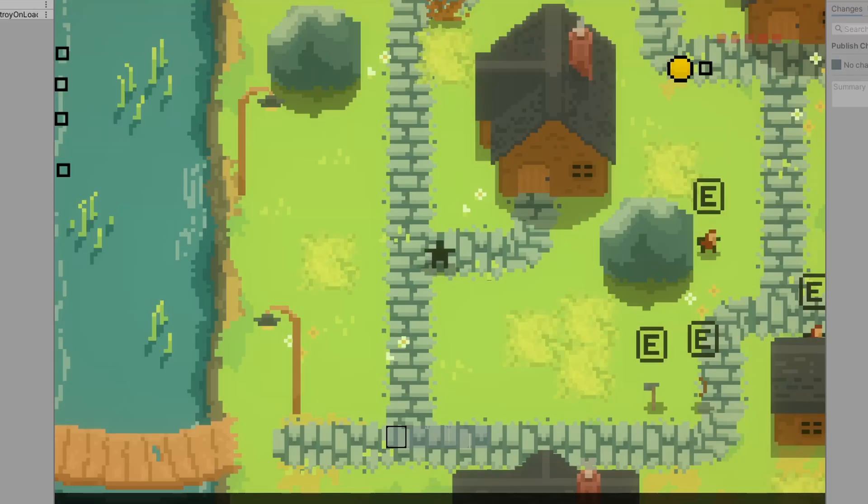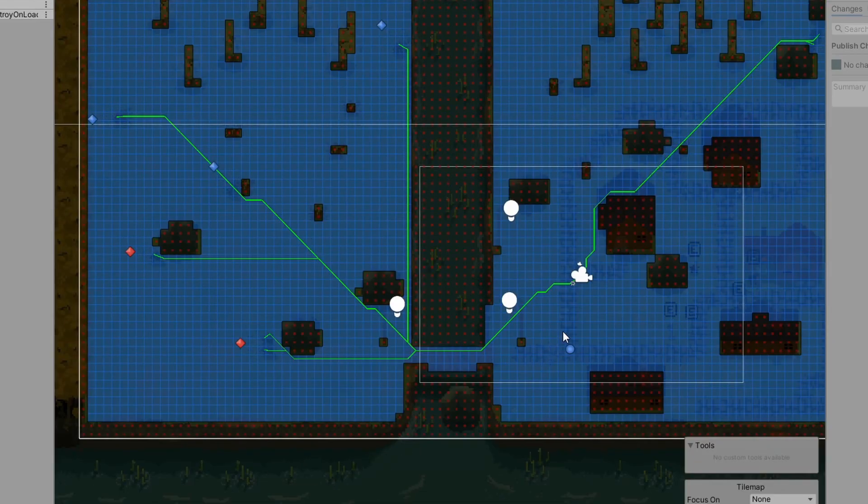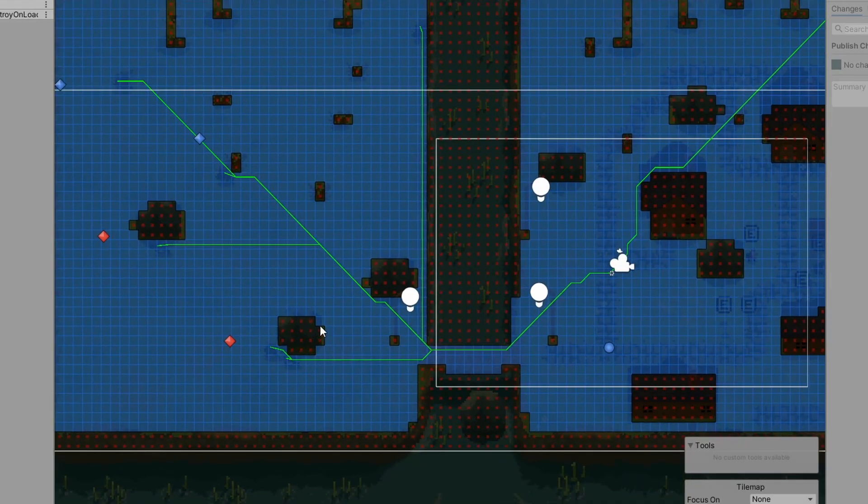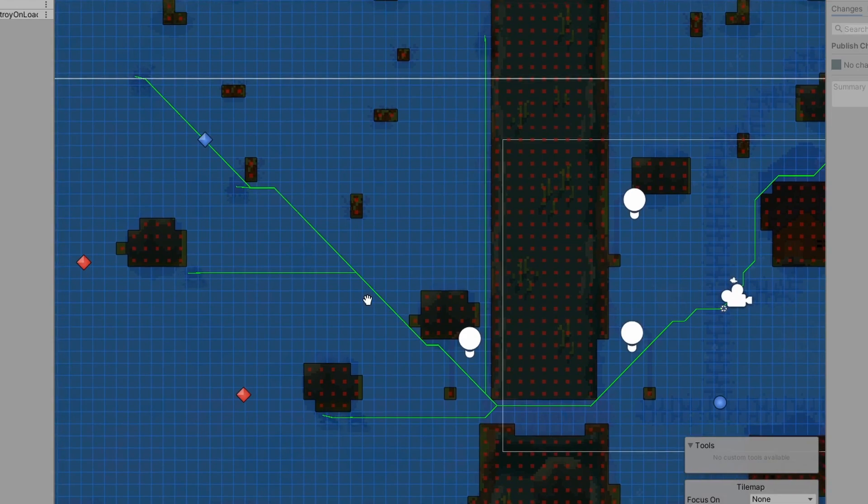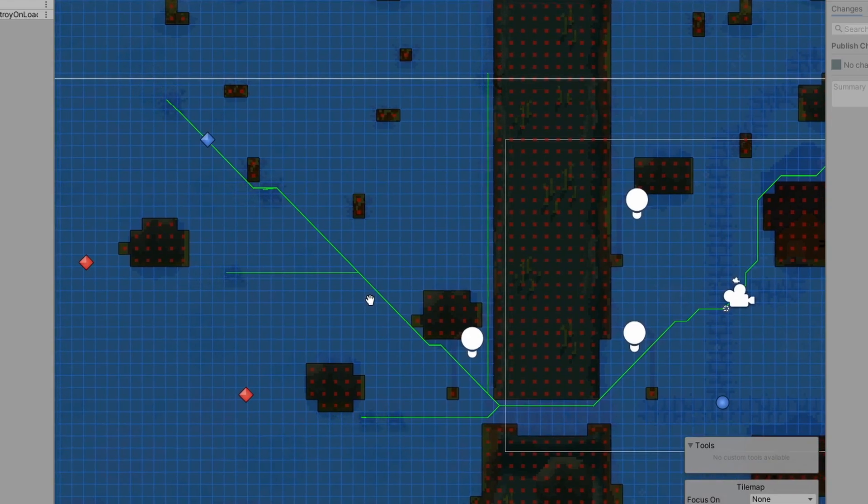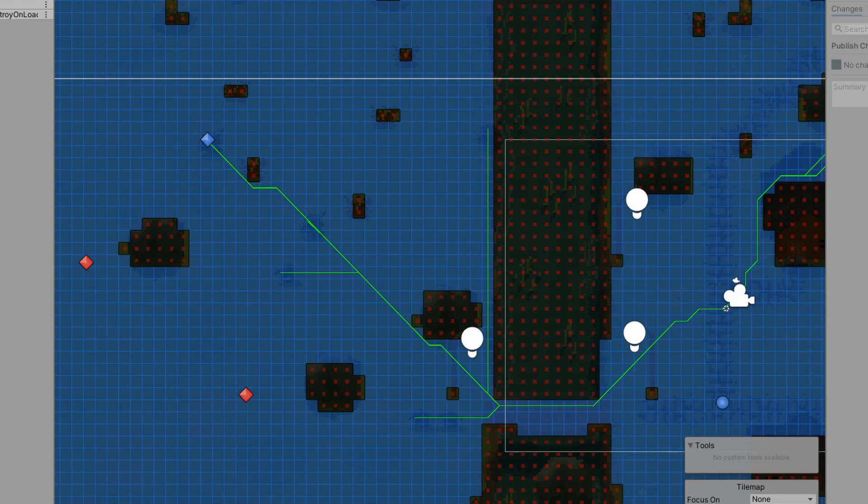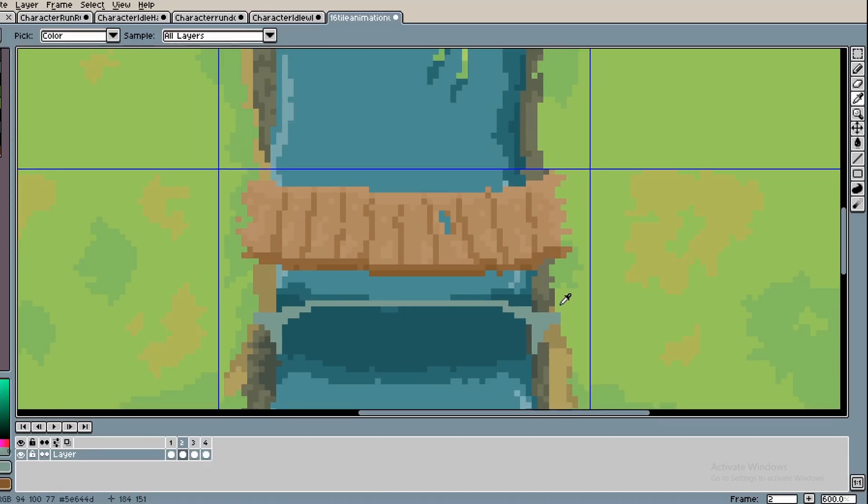The next thing that was done is my friend implemented some pathfinding into the enemies. It works pretty well, but there are some things we need to fix, such as if you spawn too many enemies, they will all get stuck on each other, which is also why I redid the bridge.